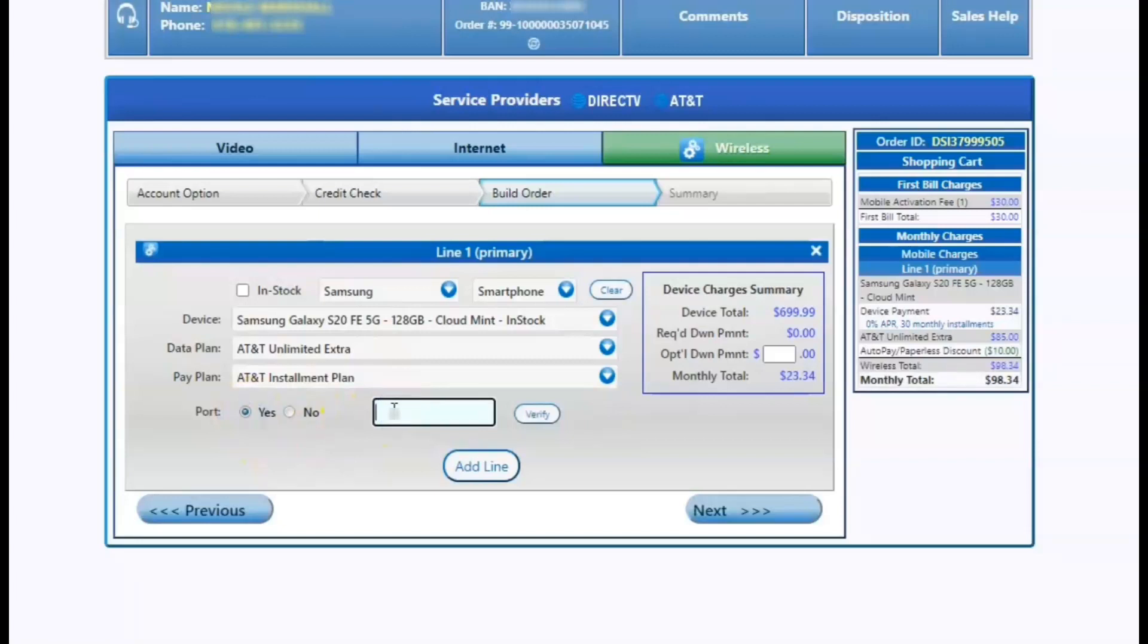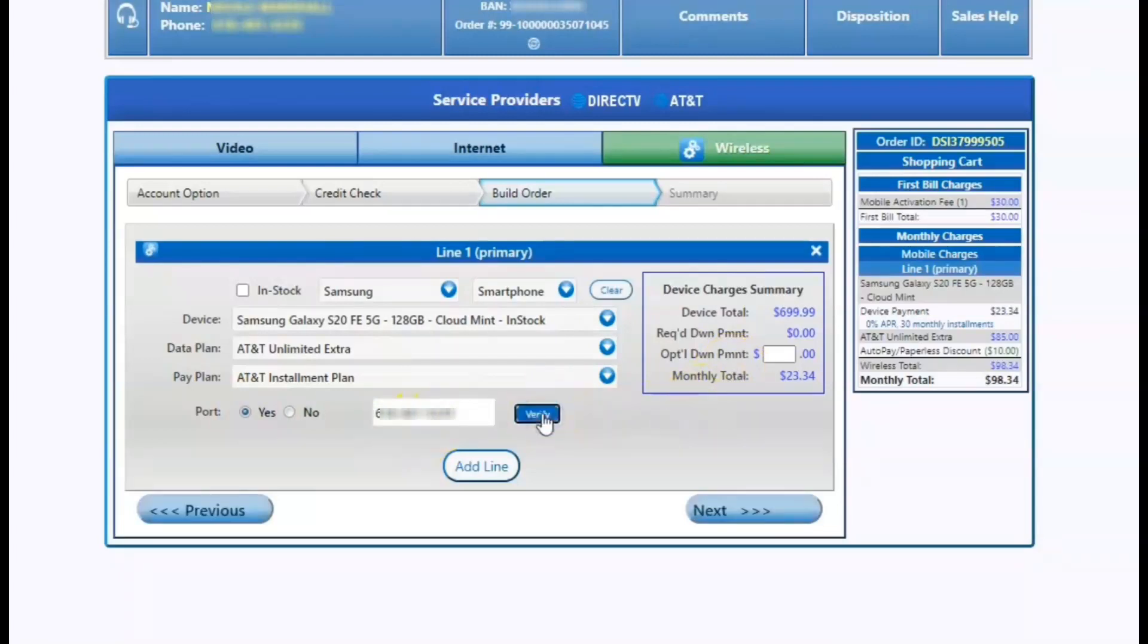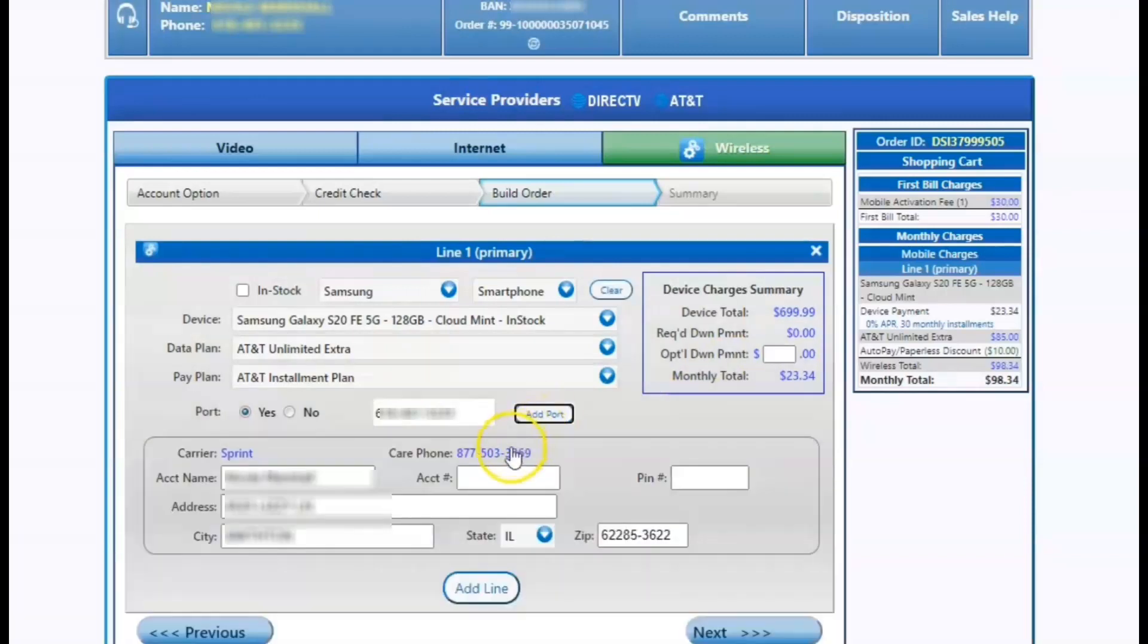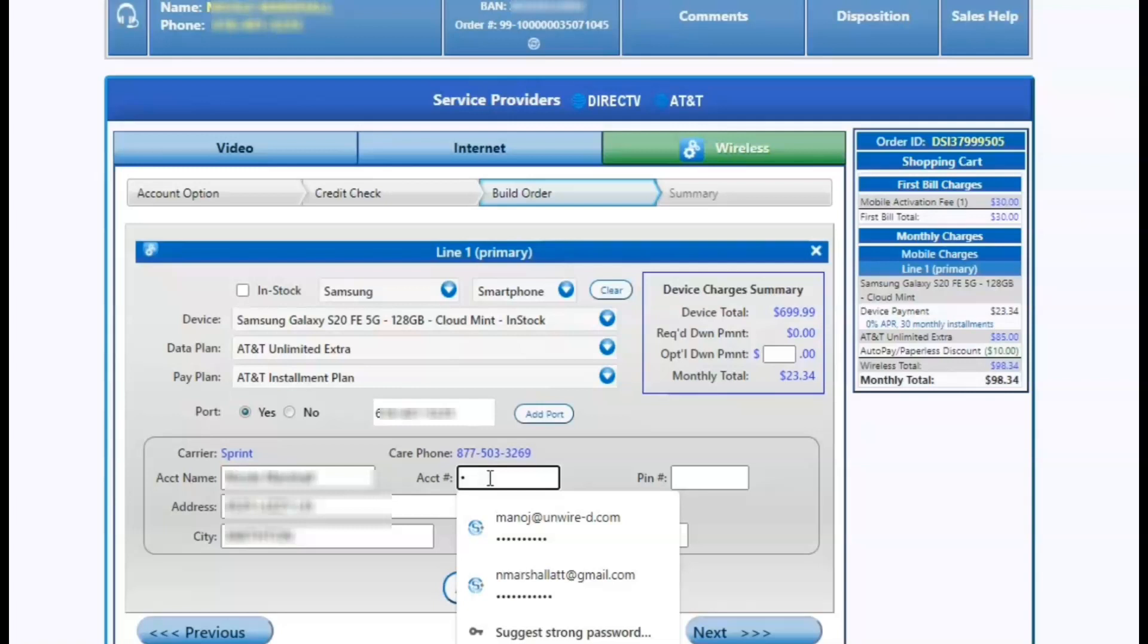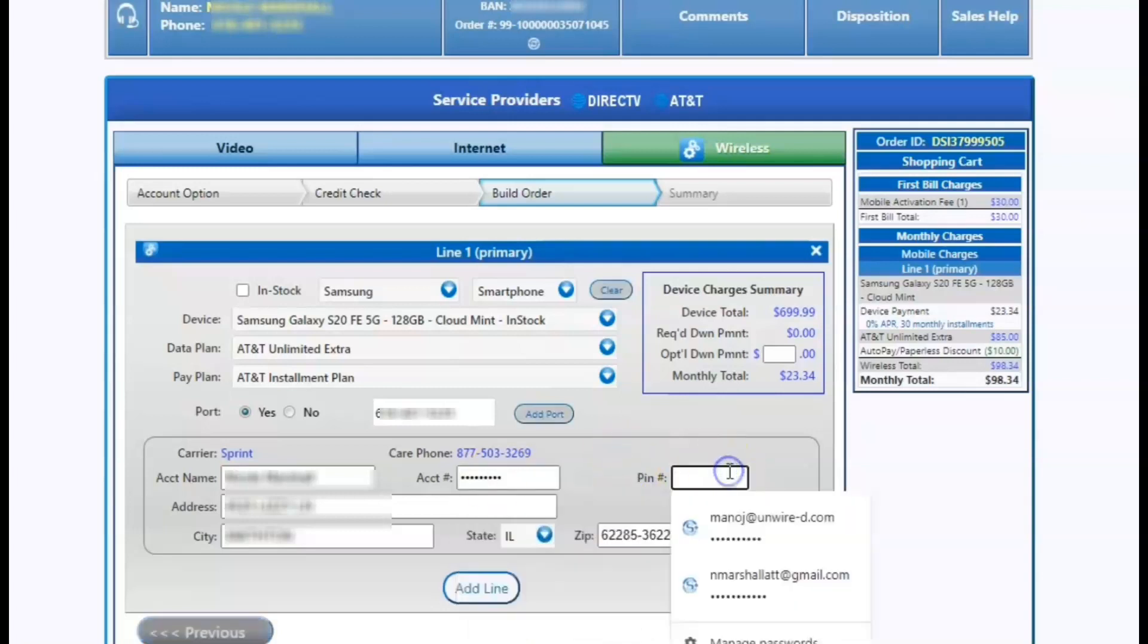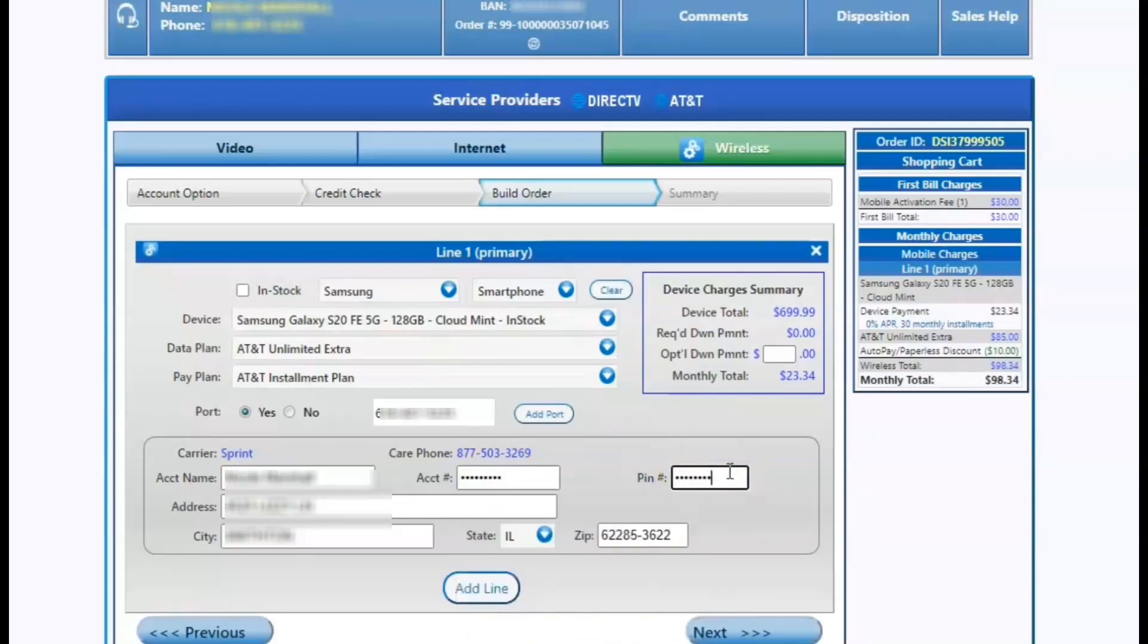Next, we're going to select if we're going to port a number or not, select yes, put the phone number in reporting and click verify. From there, we're going to put the customer's information in from their old provider. Their account number and their pin number is mandatory. We have to have that information to complete the port. So from there, we're going to put in the account number. We're going to put in the four to six digit pin from the old provider and we're going to hit add port.